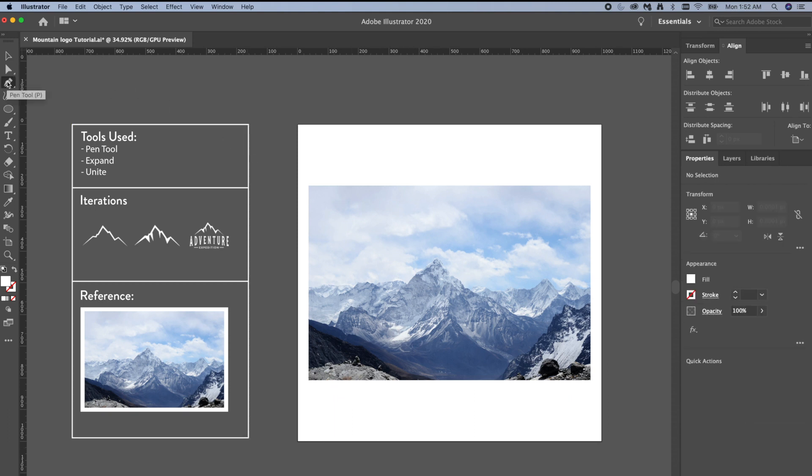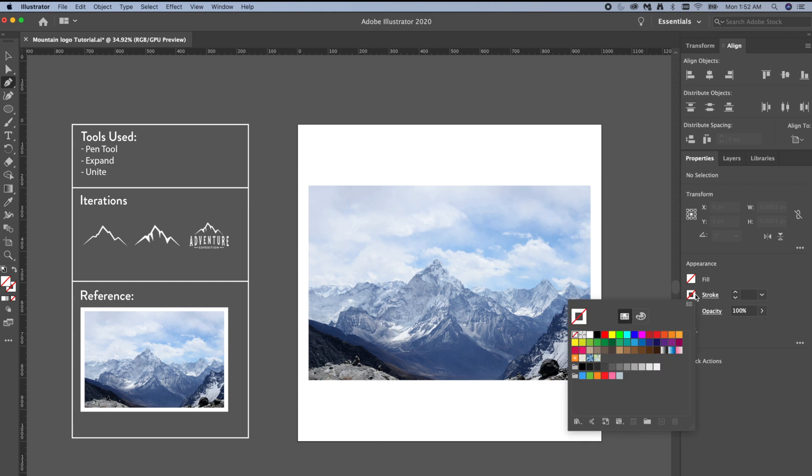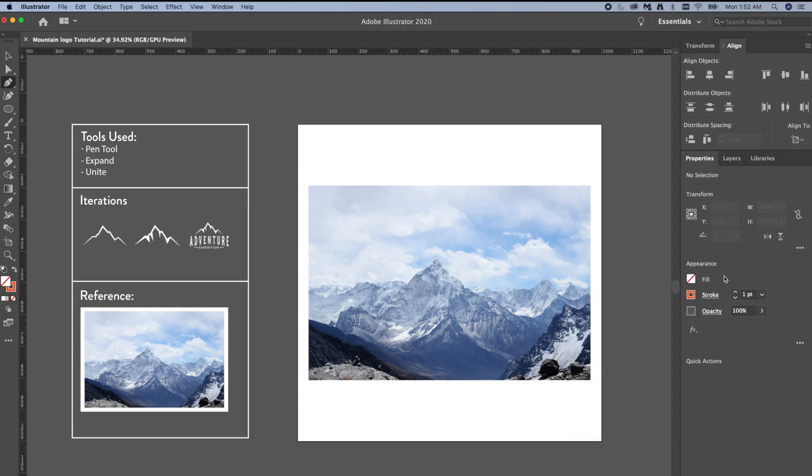I'm going to make sure I have in my appearance panel zero fill, the stroke set to anything contrasting this photo. So I'm going to pick orange, and since it's blue, I'm going to set the stroke to four.